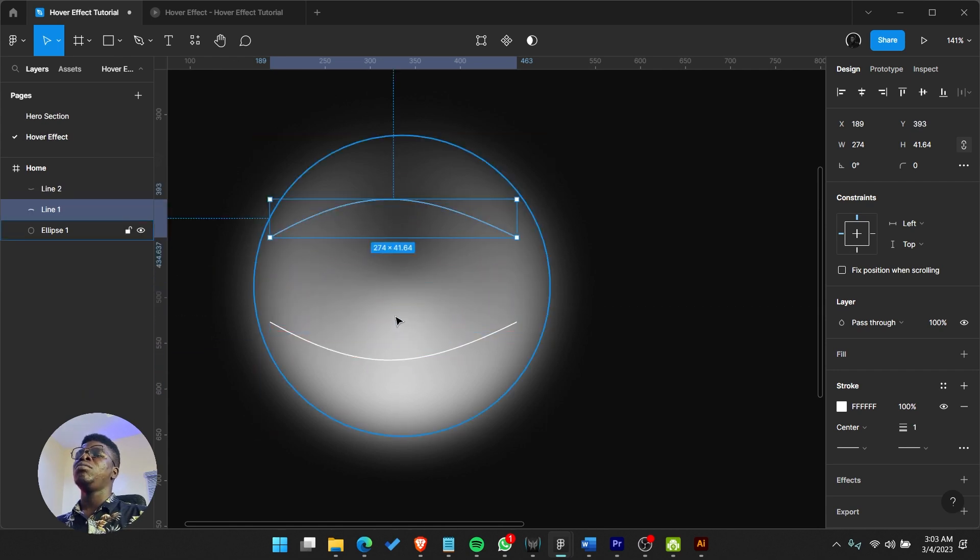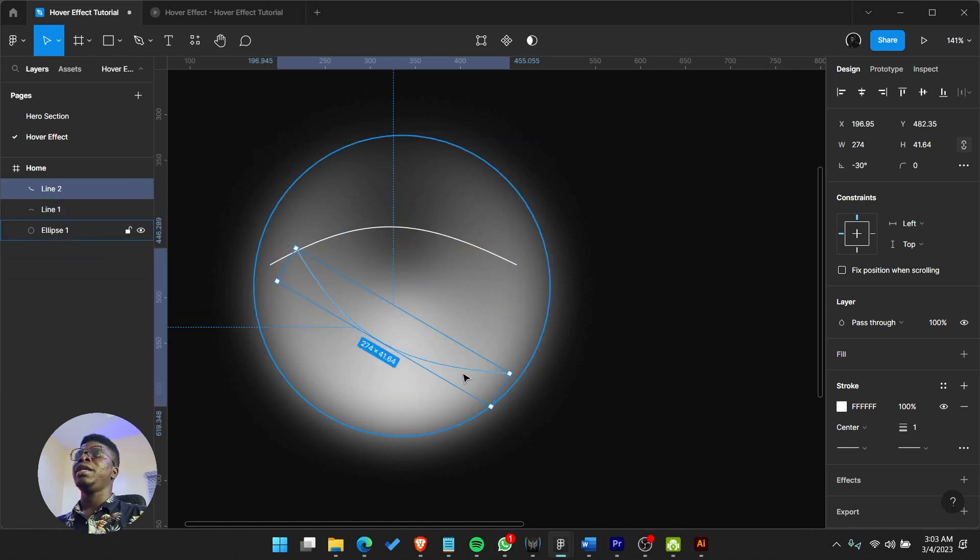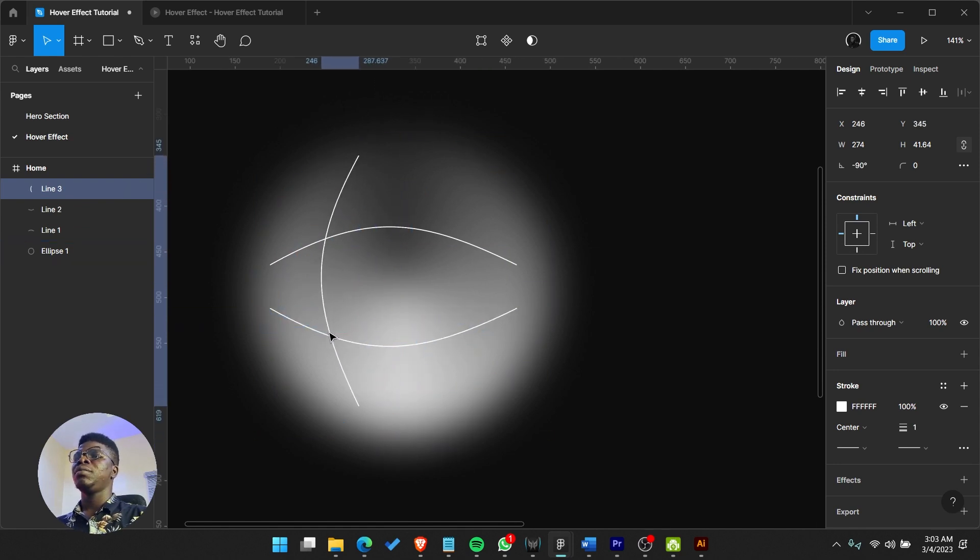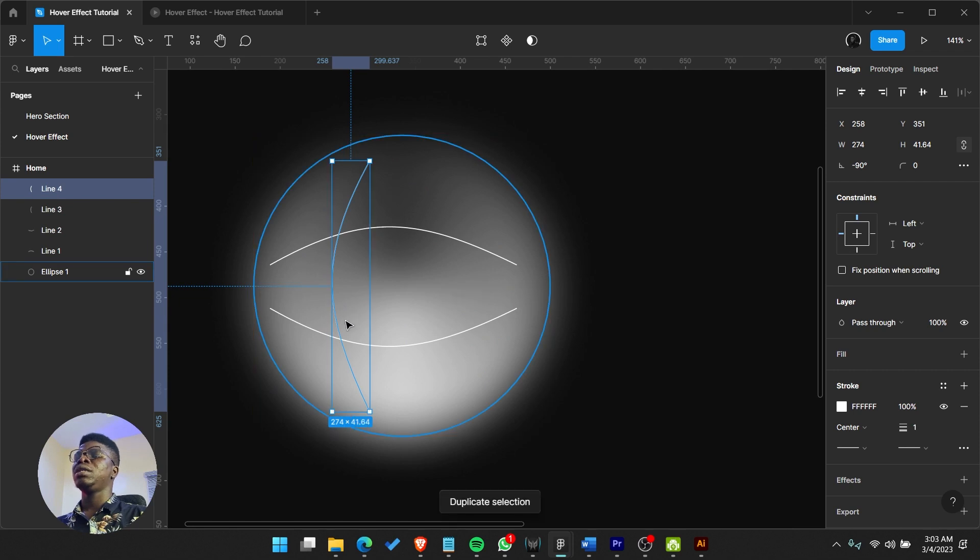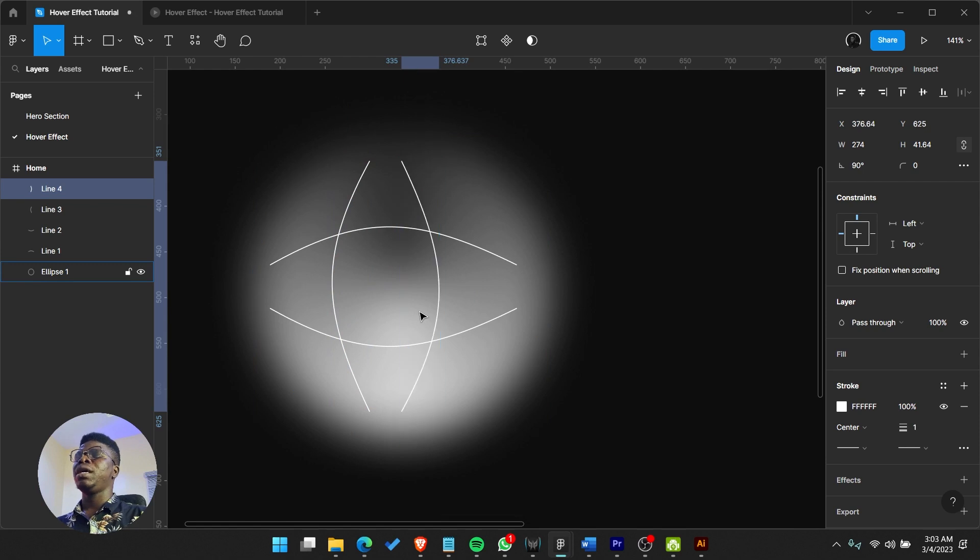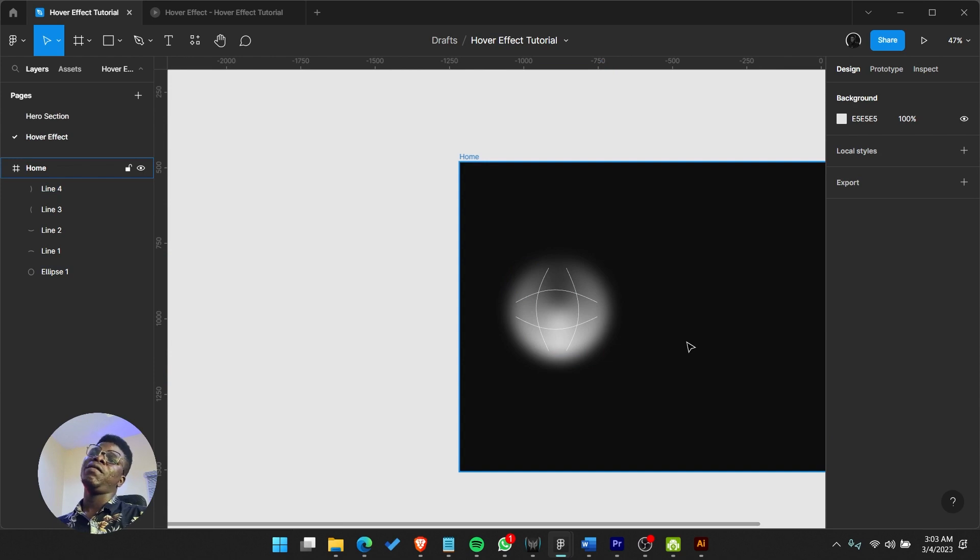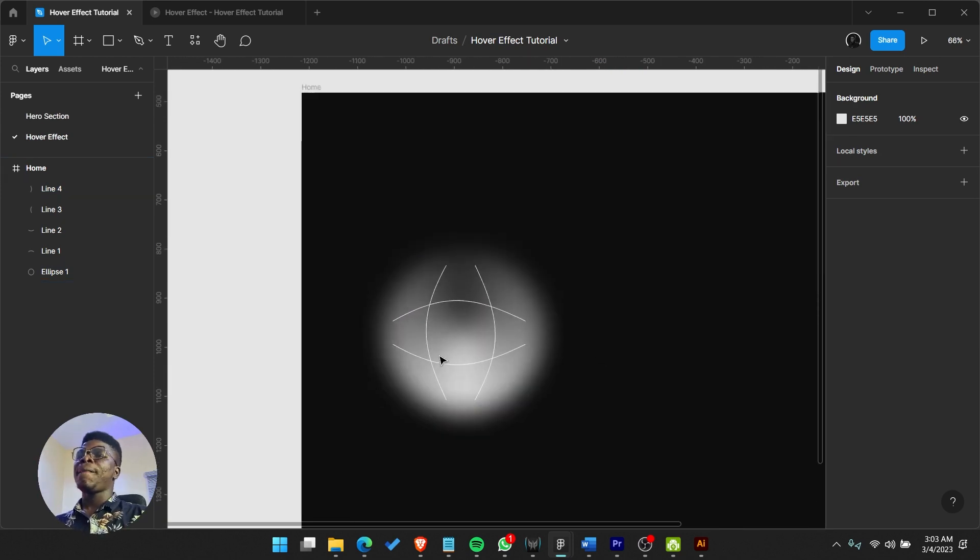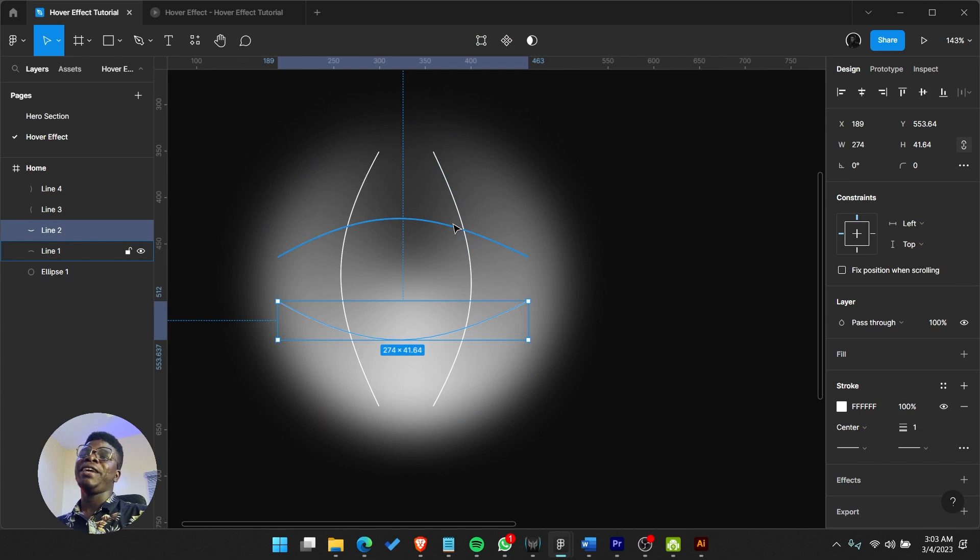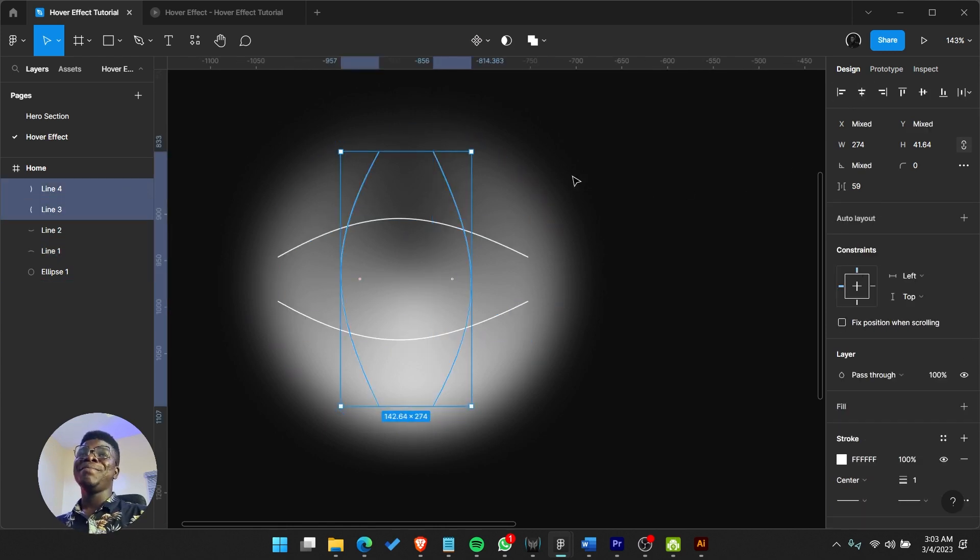We could duplicate it more, then copy and paste again. Then flip this by saying Shift Y or just right click and flip. Now you have this - you can see how it feels like it's coming outside. That kind of feeling.